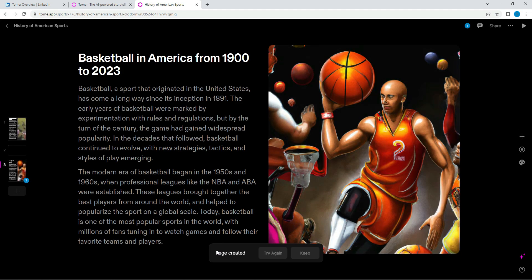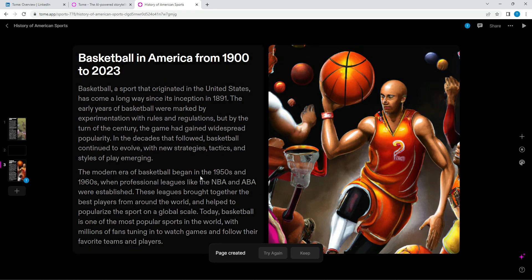So here we are, guys. It generated yet another interesting image. This one is more cartoon like, as you can see. On the left hand side, it gave a description of basketball. The modern era of basketball began in the 1950s and 1960s when the NBA and the ABA leagues were established. I'm not sure if that's true, but I would go and fact check it.